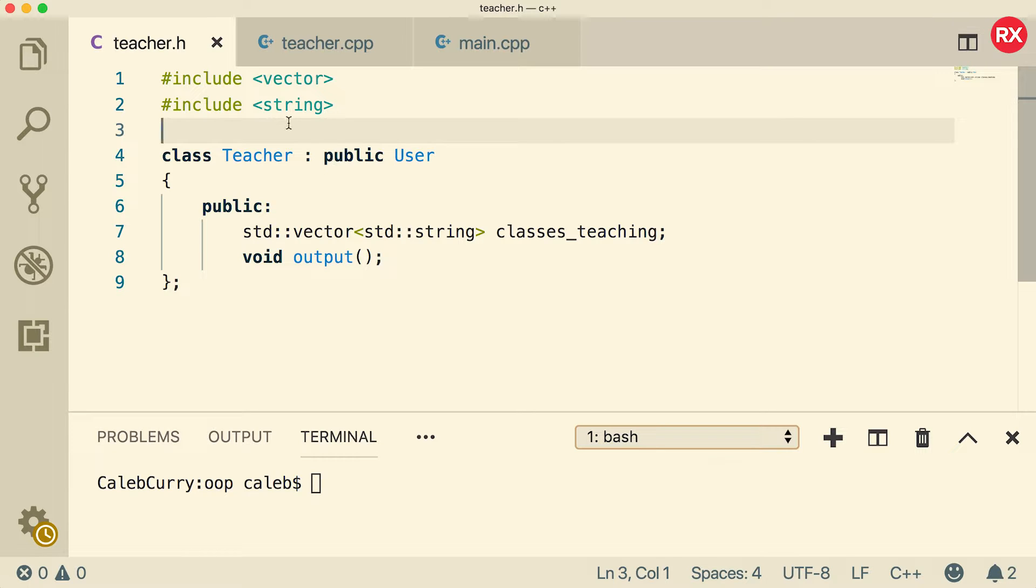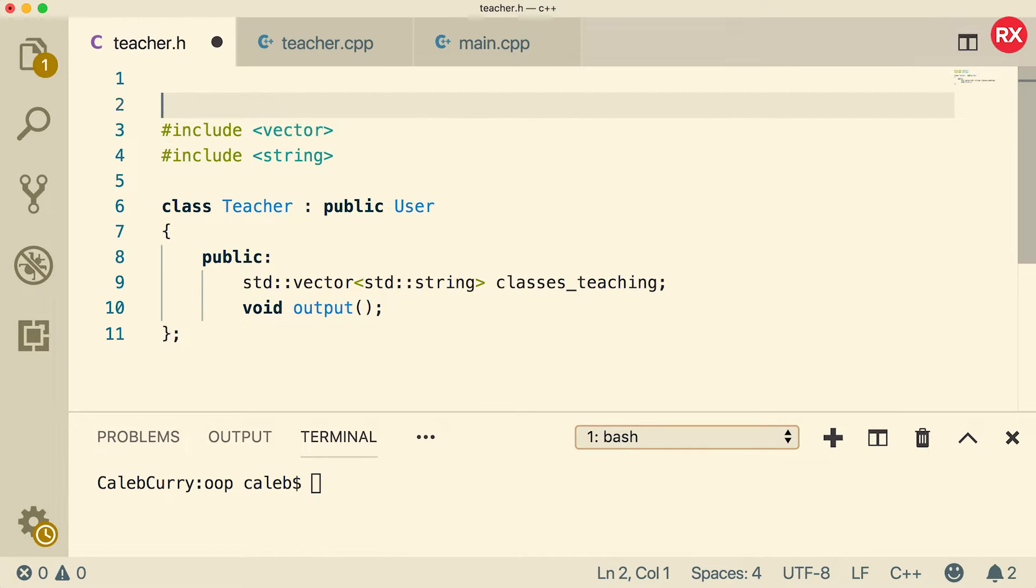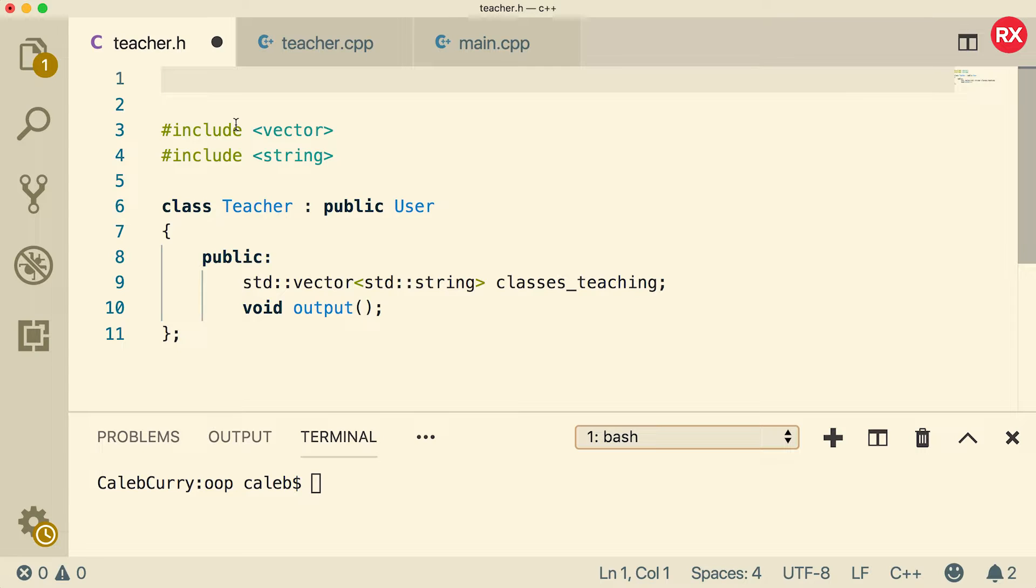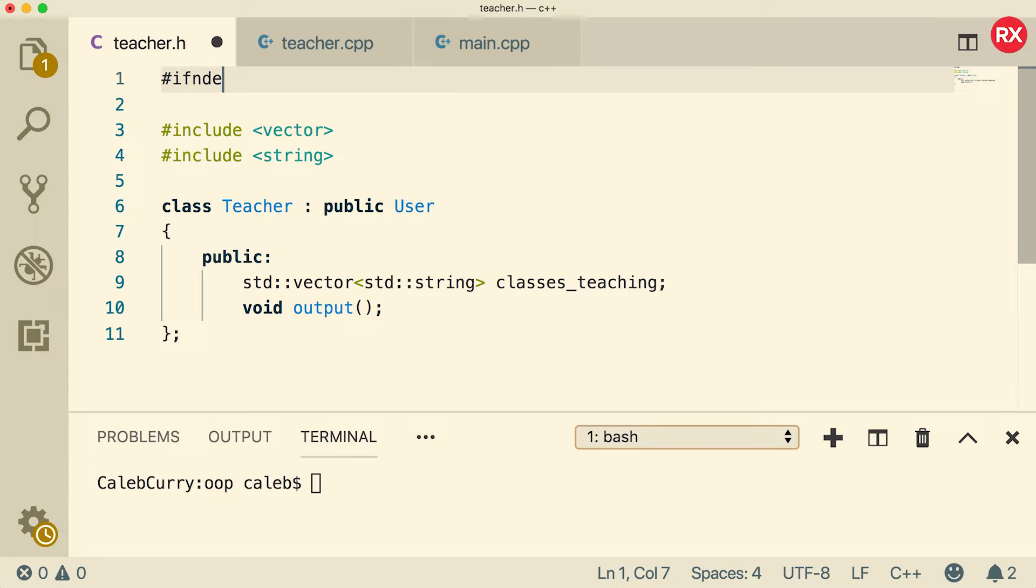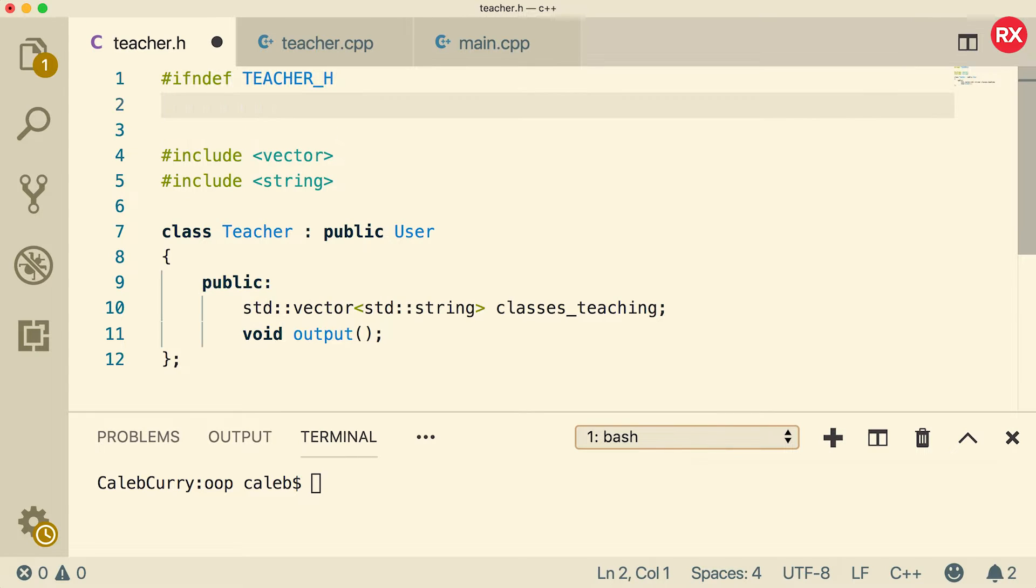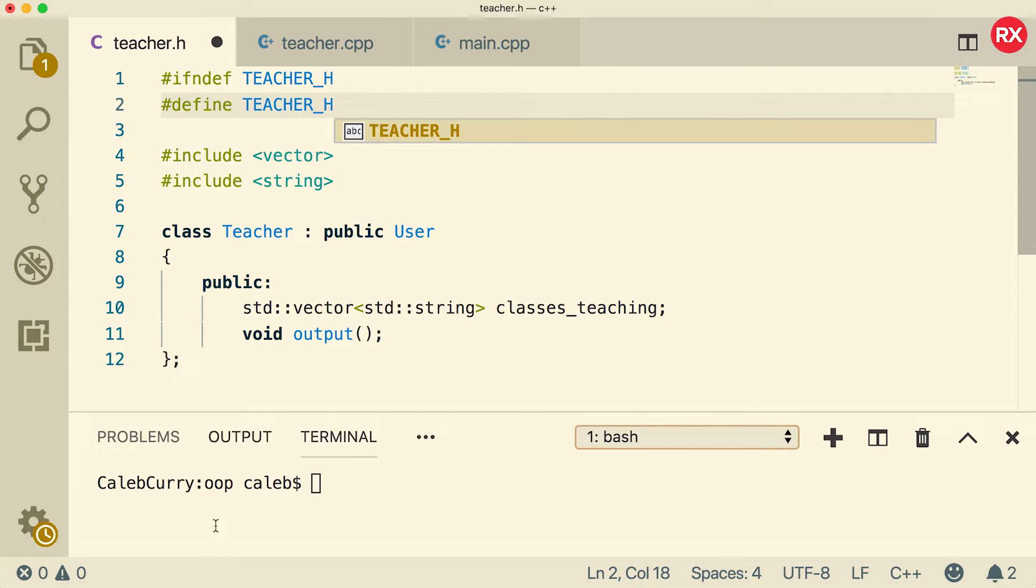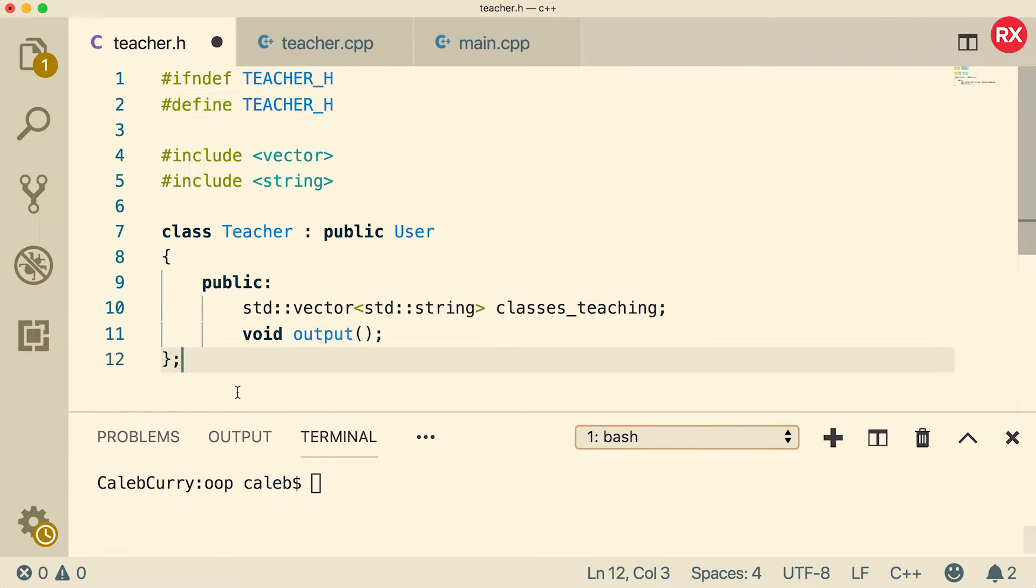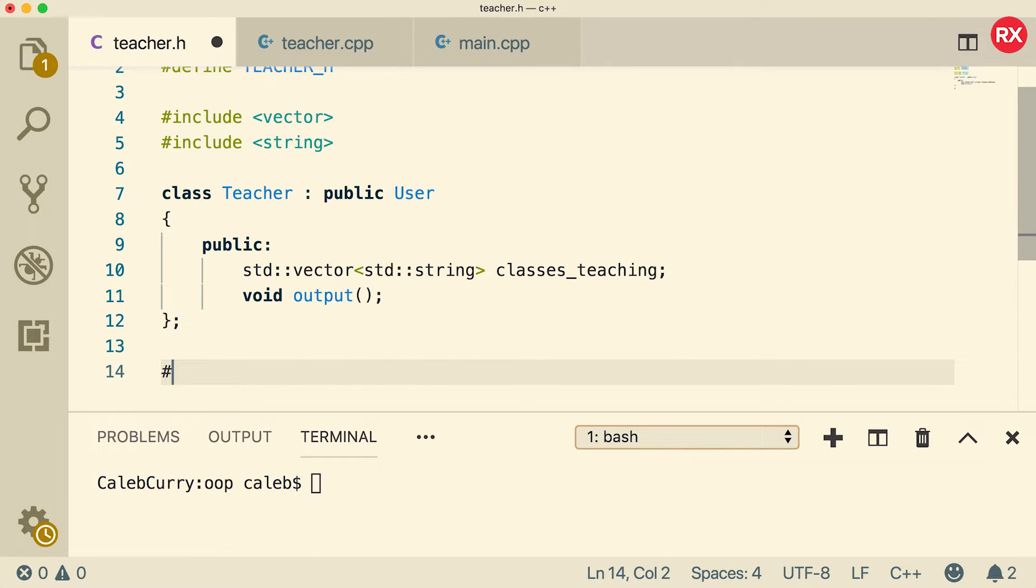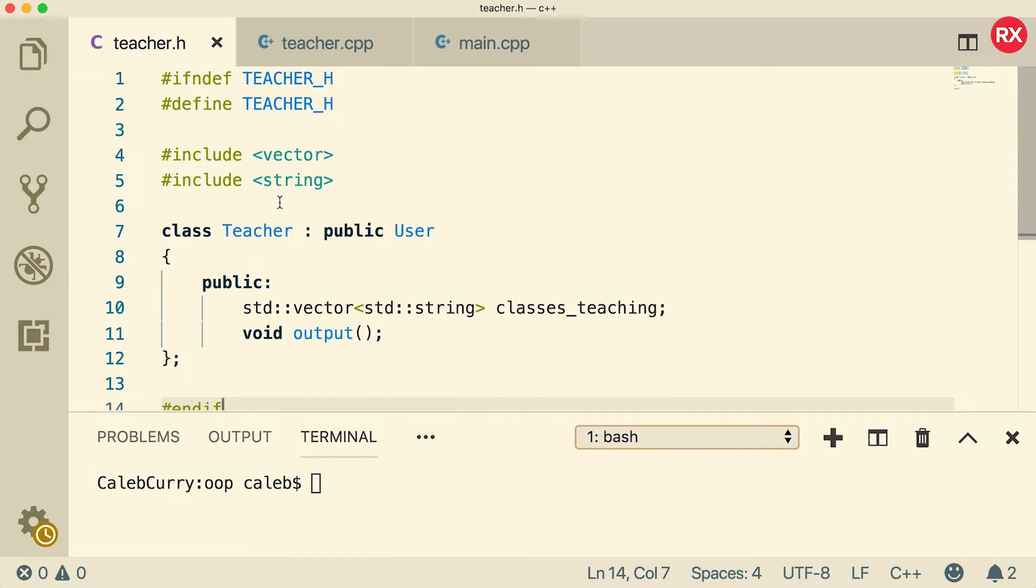All right, so that is the header file. But as you know, with header files, you want to put the preprocessor directives to basically prevent us from including this content more than once. So that's going to look like this. If not defined, if in def, give it a name, we'll say teacher underscore H. Then what we're going to do is we're going to define teacher underscore H. And then at the end, all we have to do is say end if. So that's just another layer of protection for us.